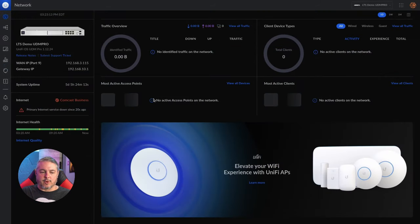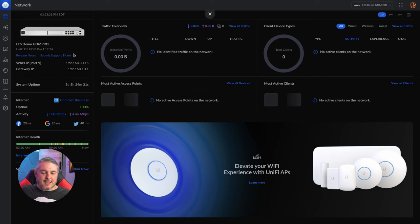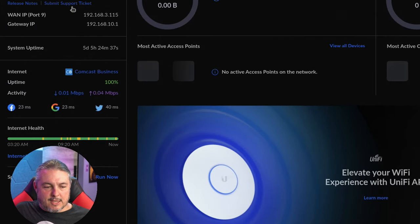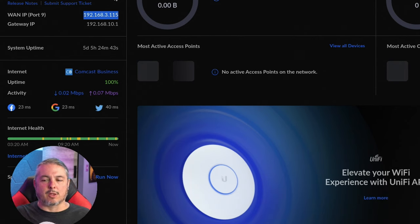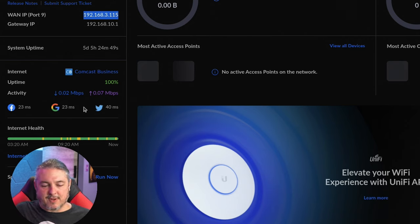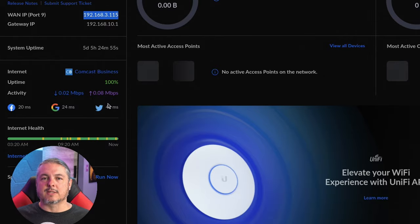I want to jump over to our Unify Dream Machine, which is running the latest version as well. I noticed they have the internet health right here, and this is kind of weird — sometimes it tells me there's no internet, but there is. I haven't figured out exactly what the trigger is. It's behind another one of our firewalls and does not have a public IP assigned to it, so maybe being double-NAT'd causes it to stop being able to ping a couple of these. By default it pings Facebook, Google, and Twitter, which gives you an idea of millisecond access to a couple of different major services.